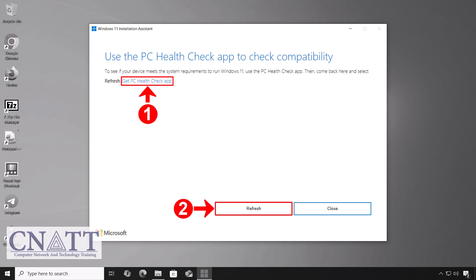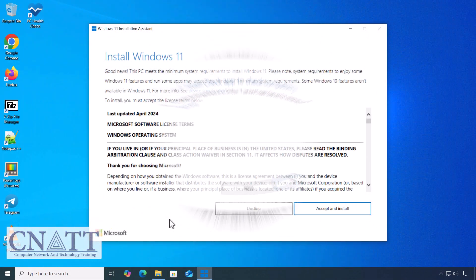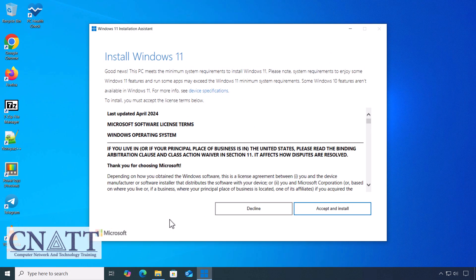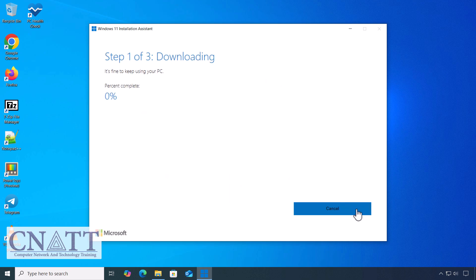Once the PC Health Check app confirms your system is compatible, return to the Installation Assistant, click Refresh, and then accept and install to start the upgrade. The Installation Assistant will begin downloading Windows 11.